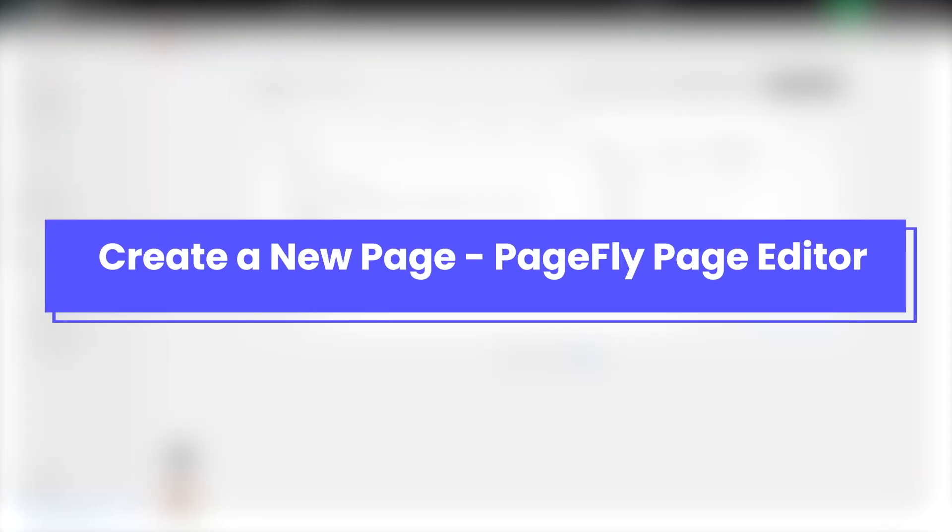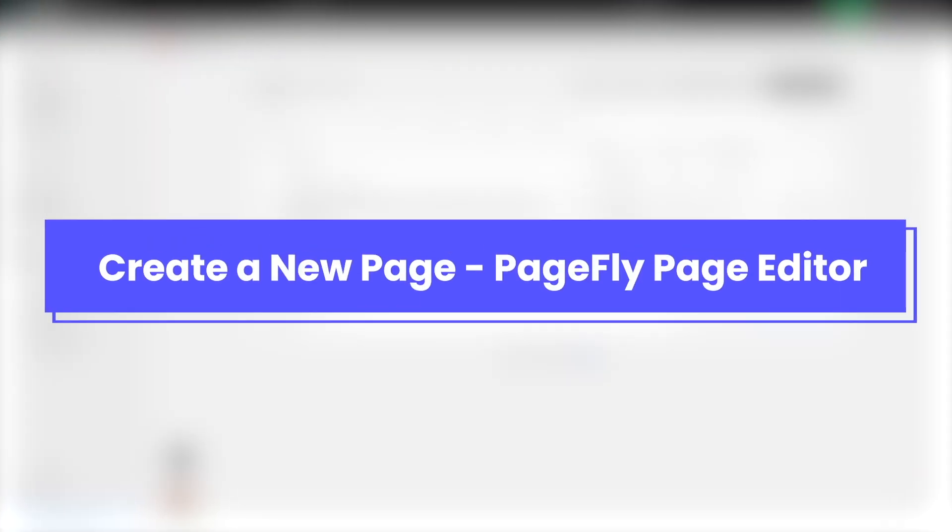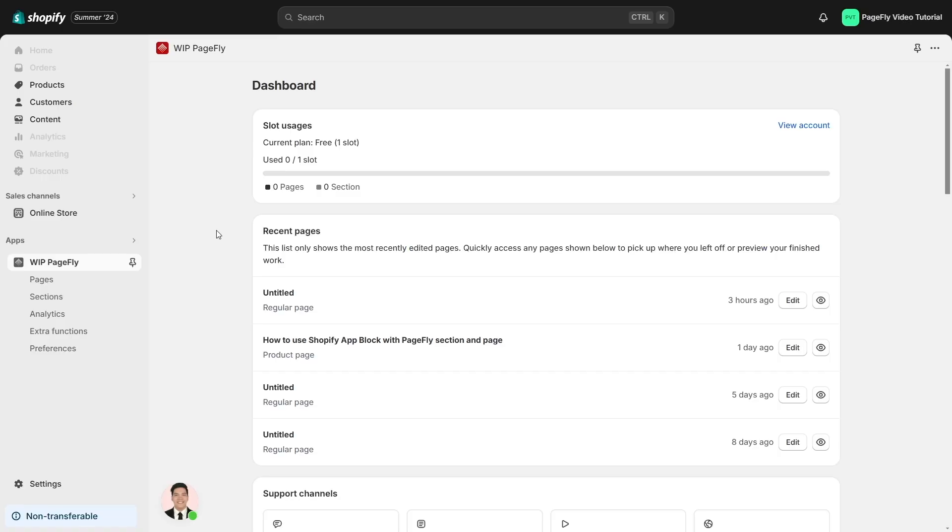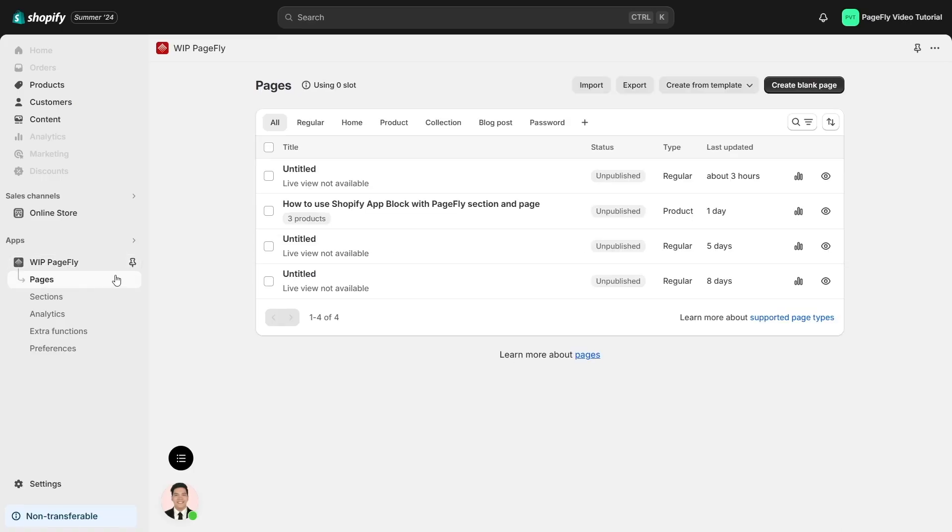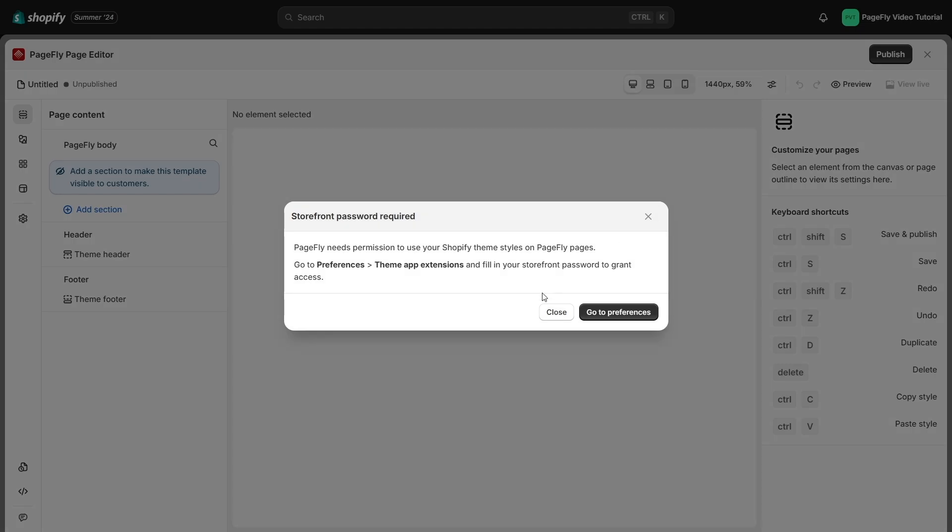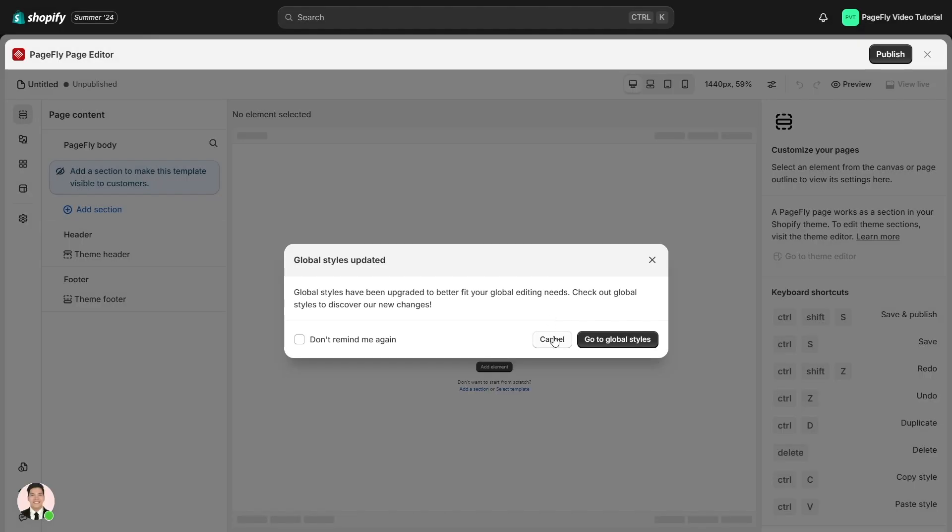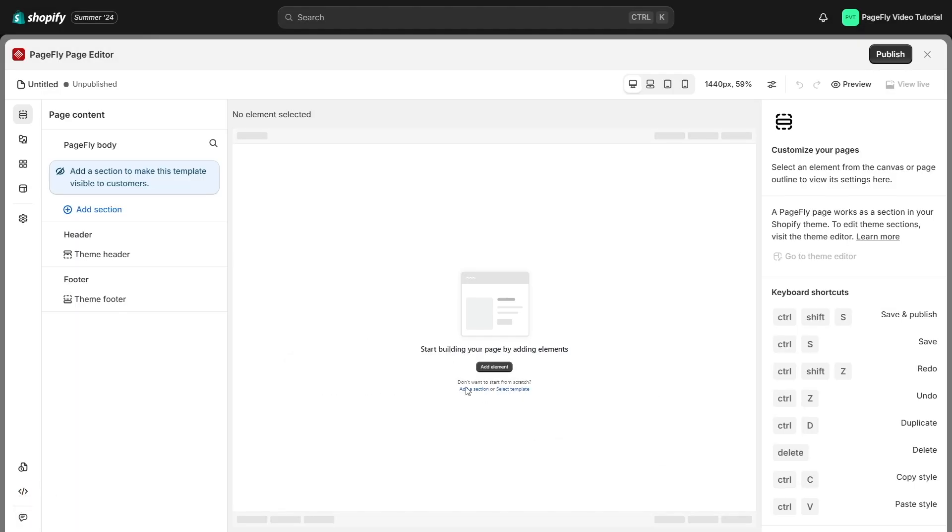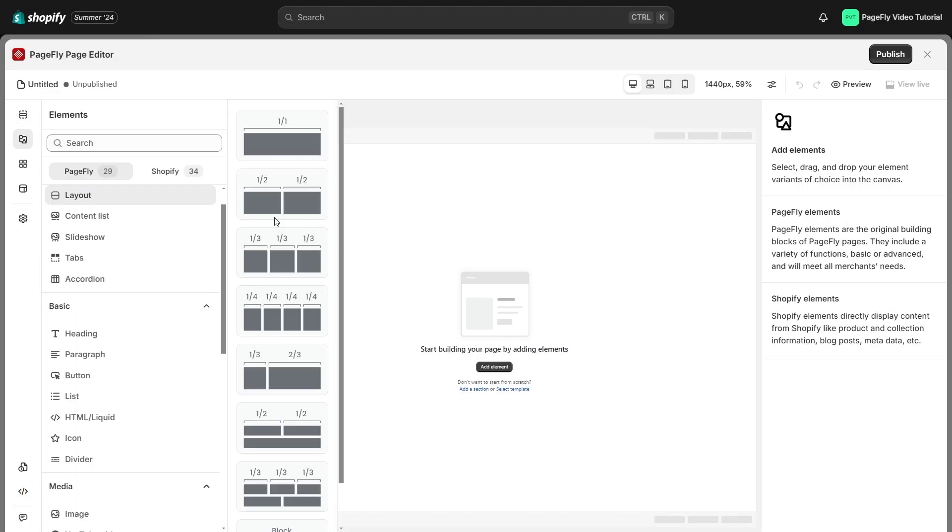Next, I'll guide you through creating a new page on the PageFly Builder app. Head to the Pages navigation bar. Here, you can find all page types. To start creating a new page, click the create blank page button and select the type of page you want to create. This will open a blank page where you can add elements to design your page as you wish.